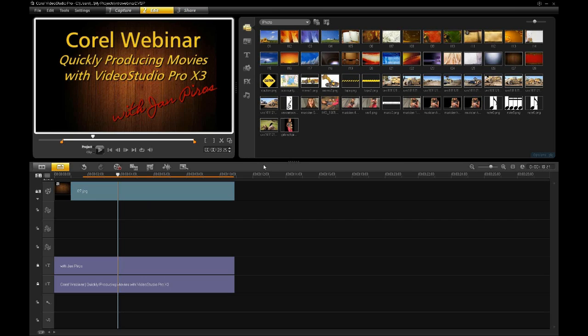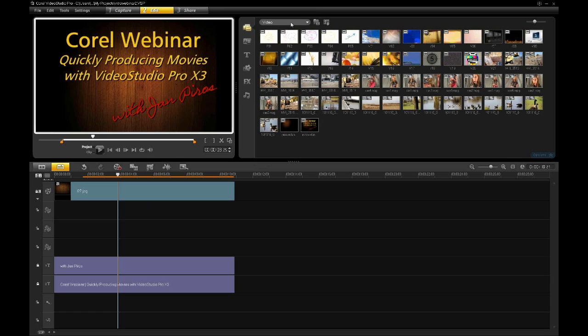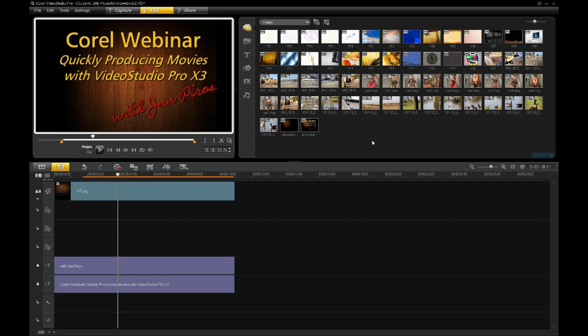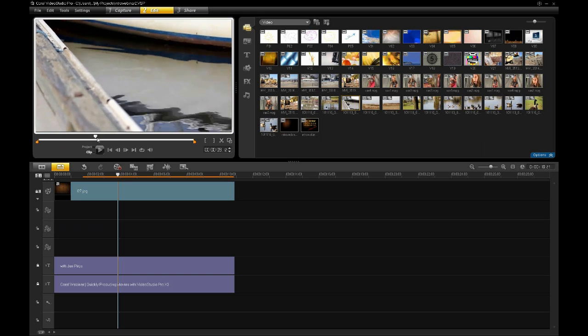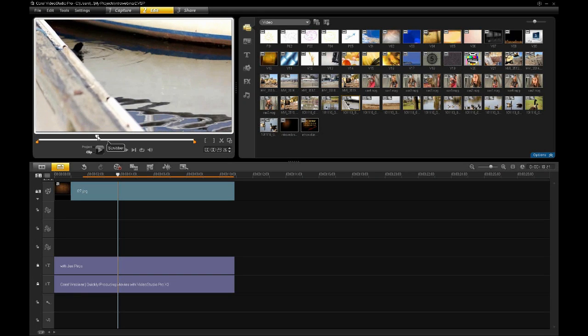Now in the editing side, you'll notice I have this library on the right. In my library, the top tab is the Media tab. I can go in there and show photos, or I can show video, or I can show all my media. In the video side of things, you can just click on a clip, and when you click on a clip, it will show the preview in the preview window. So you can go back and forth and scrub through that as well.